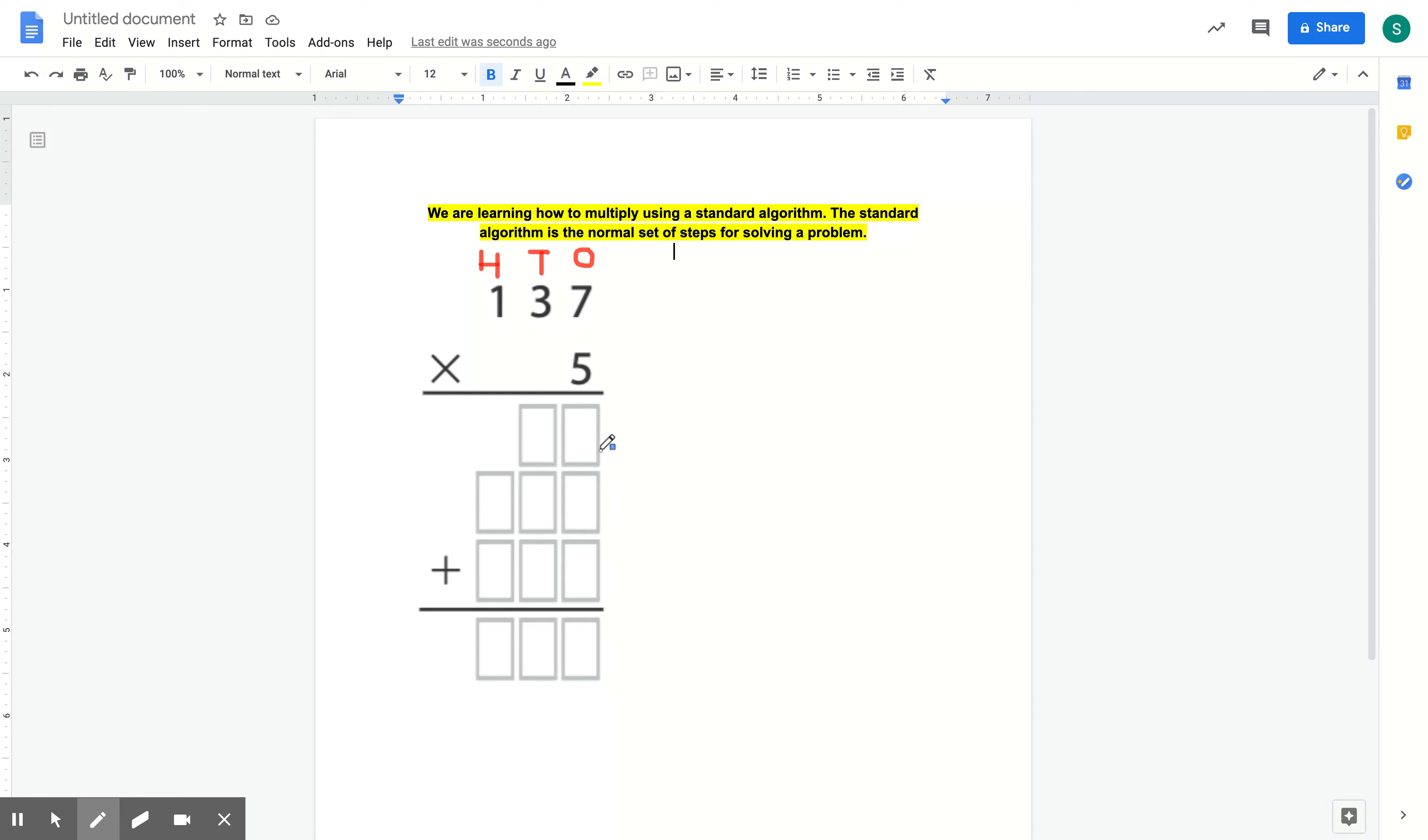So to start off, we will always be multiplying with our 5 because that number is going to consistently go between all of these top numbers. If we had a bottom number, then we would do the same.